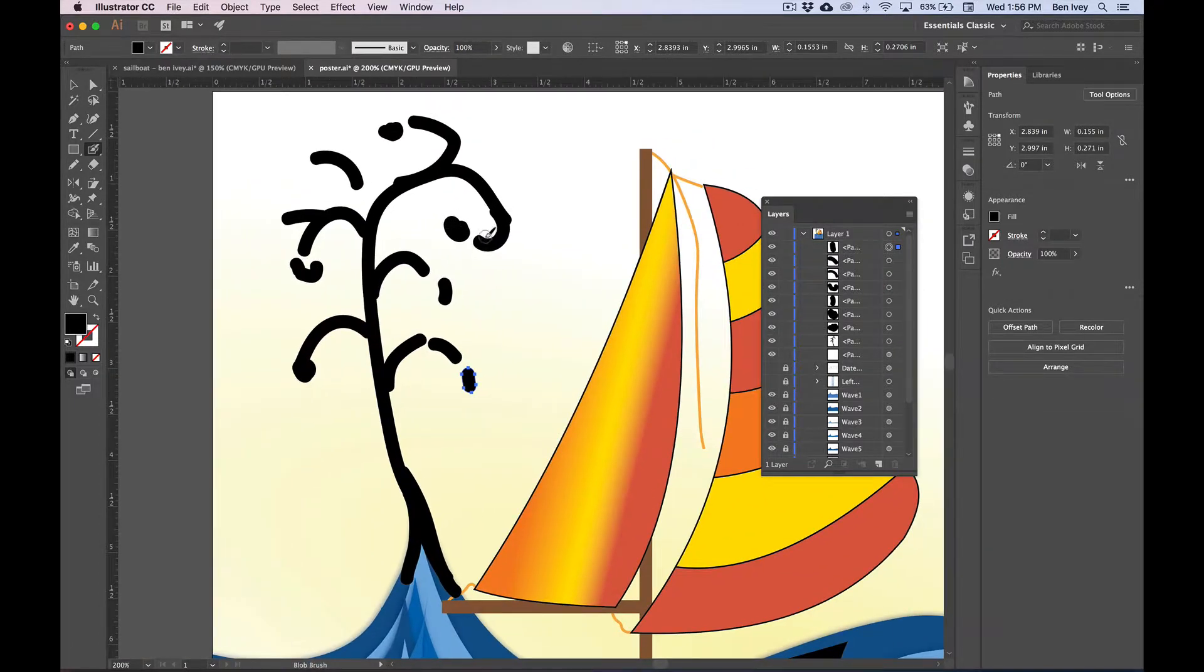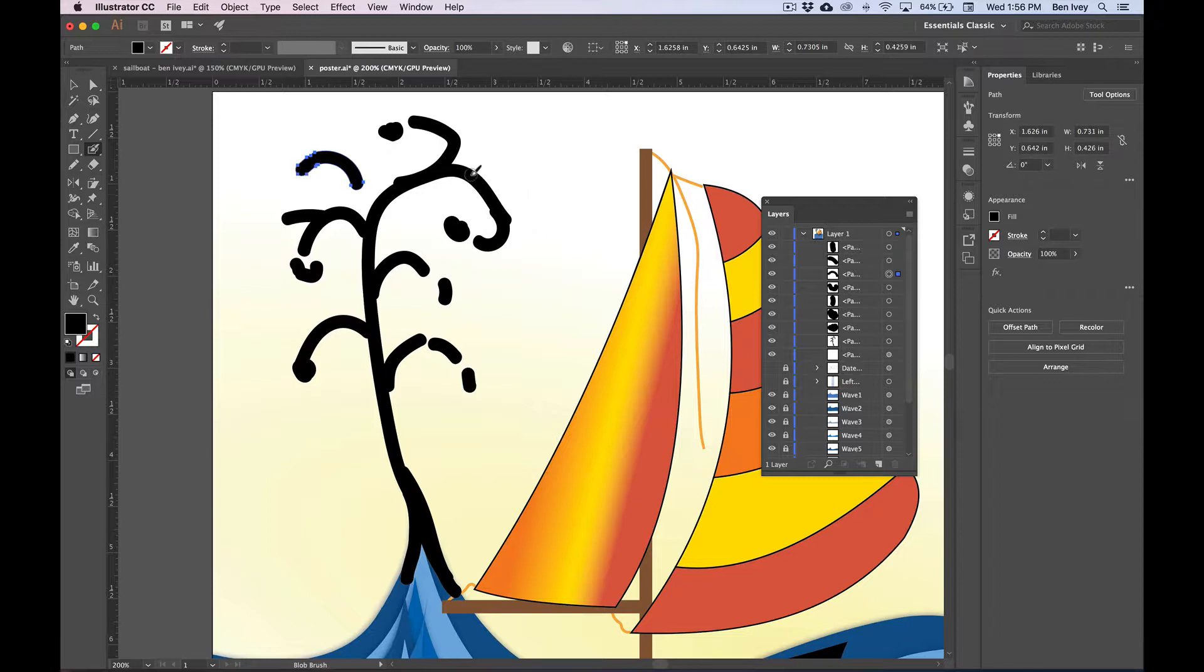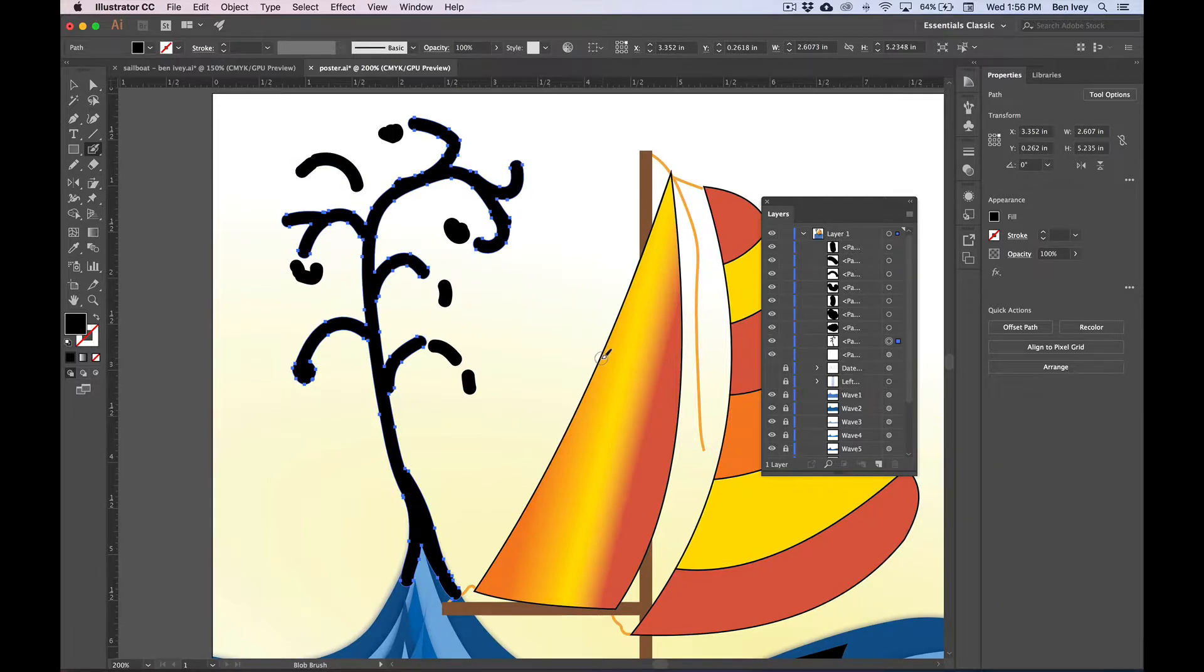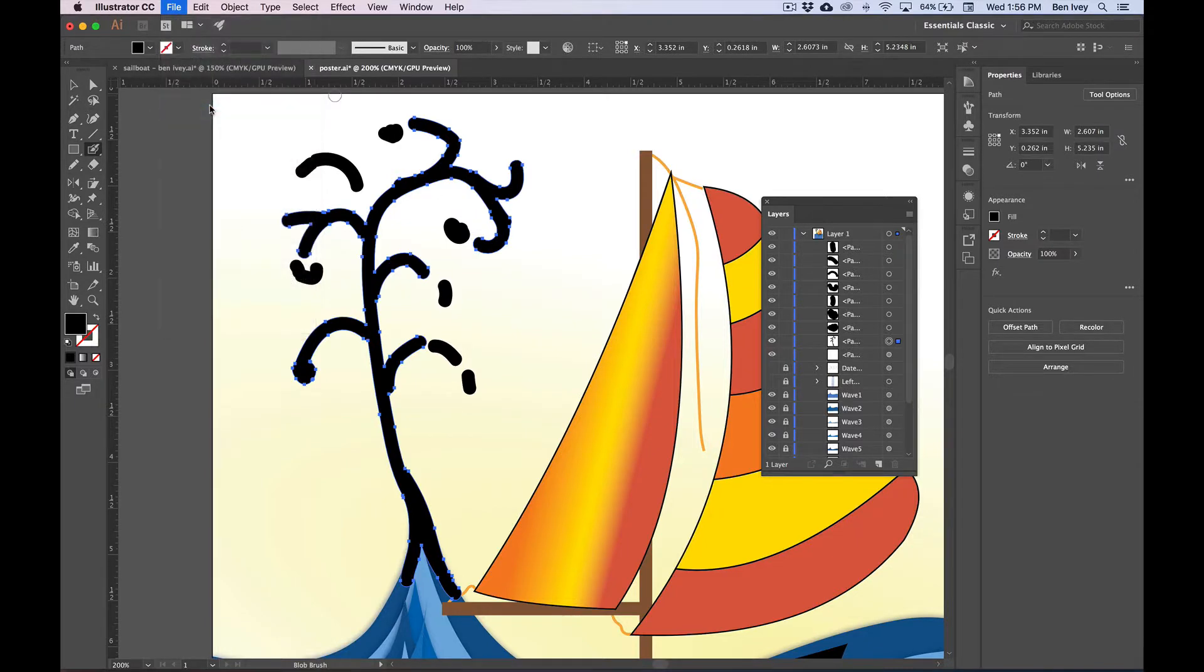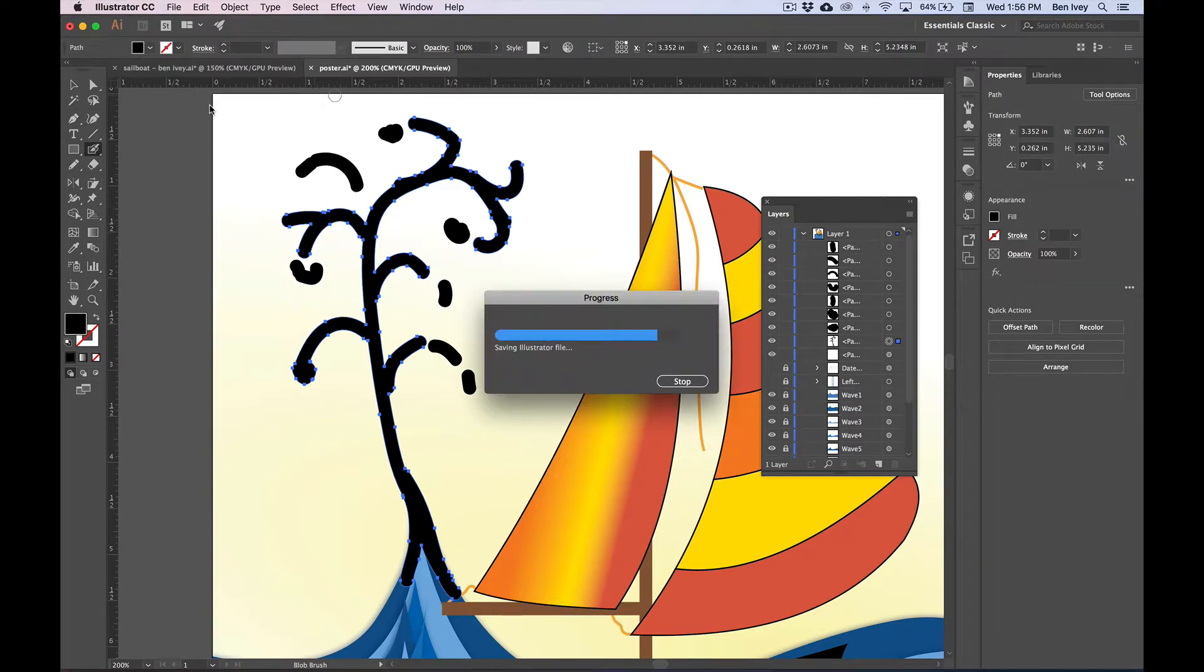Again, yours does not have to look exactly like mine. Yours can look better. Yours can look different. Just make it however you want your splash to look like. Once we're finished, this is a good saving spot. So let's go to File and Save and then continue on with the next part of this exercise.